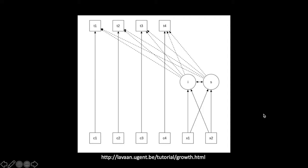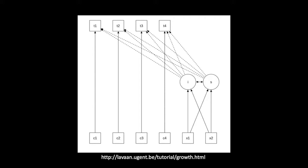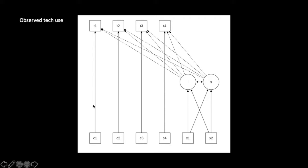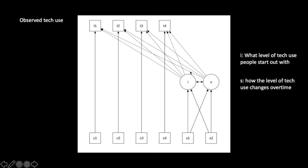This is a graphical representation of latent growth model, and I took the image from this website created by the creators of Lavaan. I'm going to give you some context about how to read this model. Let's say on the top here we have observed technology use measured at four different time points. In the middle here we have I, which is the intercept. It is what level of technology use people start out with. And then we also have the S, which is slope. It is how the level of technology use changes over time.